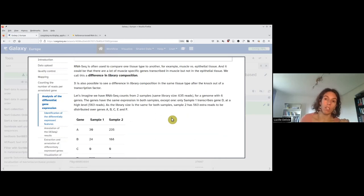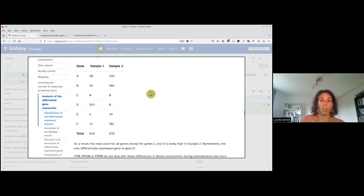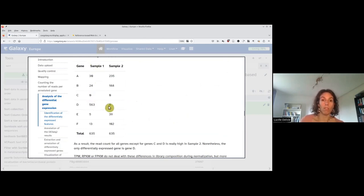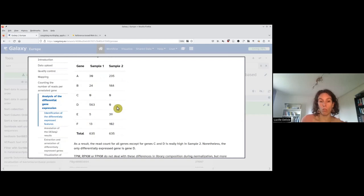However, none of these normalizations take into account the library composition. Here is an example of what could happen if you have a gene expressed in only one of your samples. Let's imagine gene D is just over-expressed in sample one and not expressed in sample two, while the other genes were expressed similarly. If you normalize with FPKM or TPM, you will see that all genes are affected — A, B, E, F appear more expressed in sample two, and D less expressed in sample two. But in fact this is just due to library composition, and we should find that only D is differentially expressed.